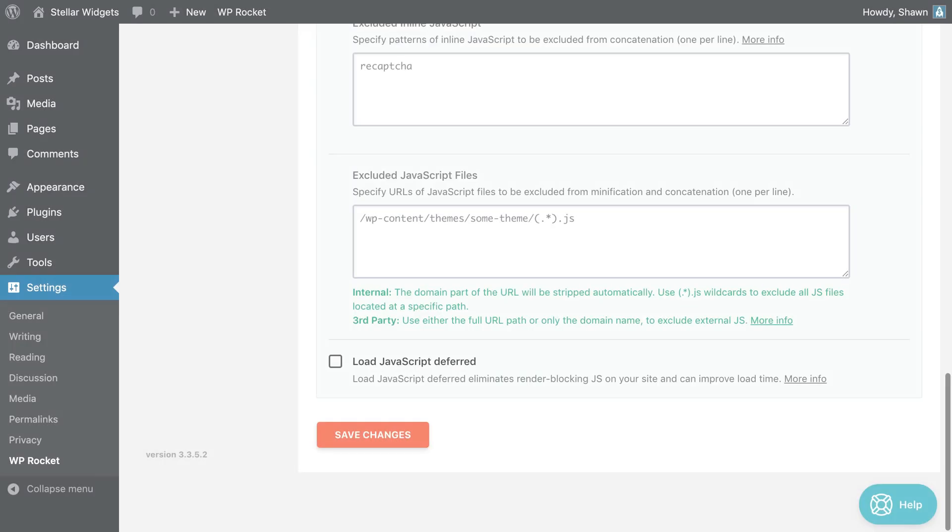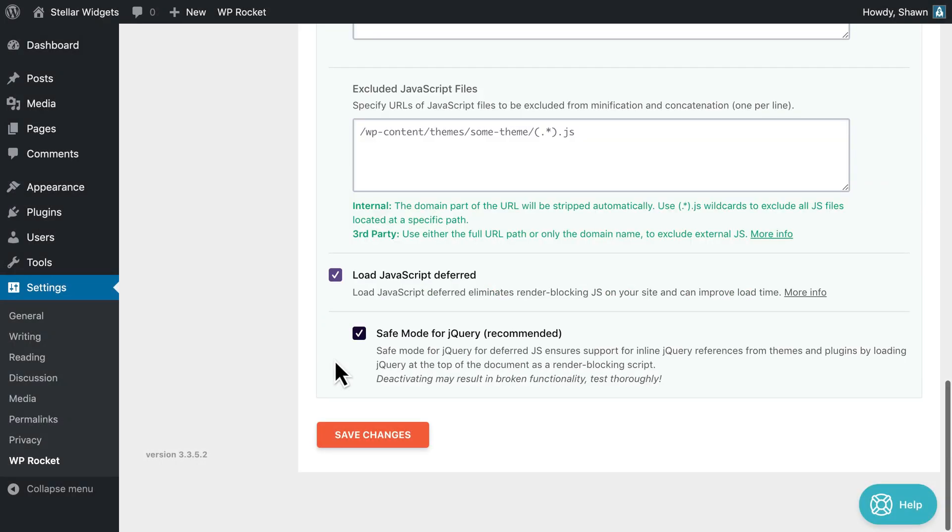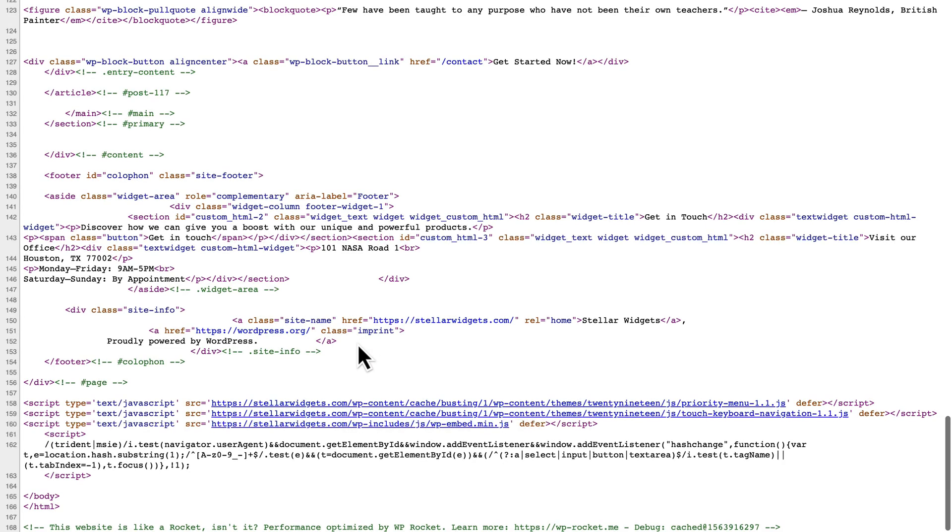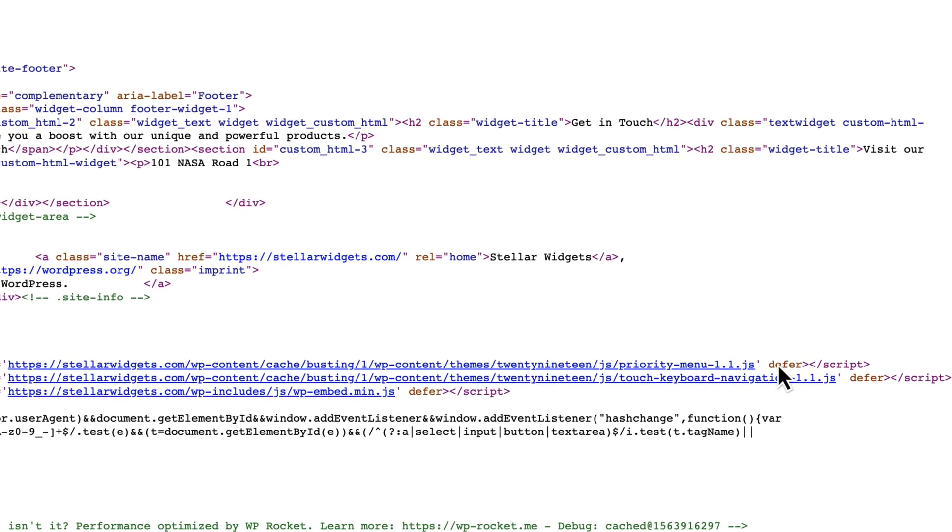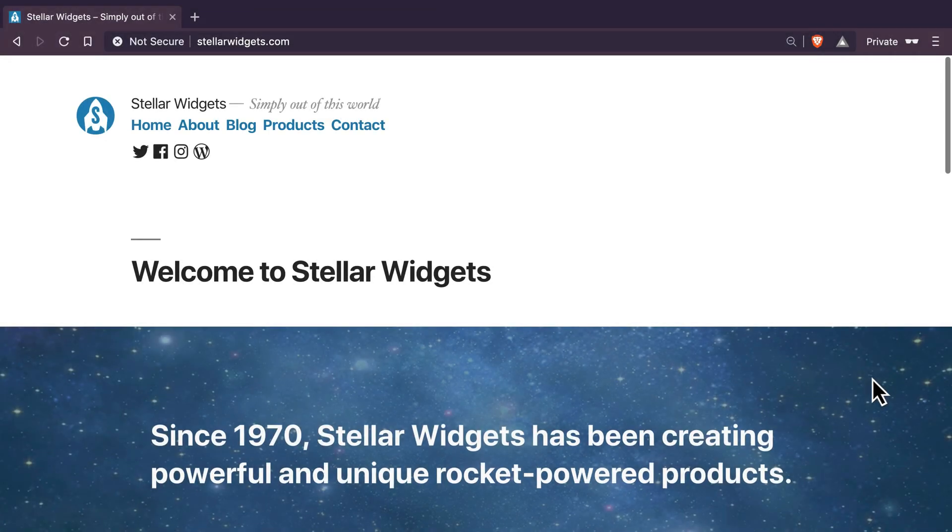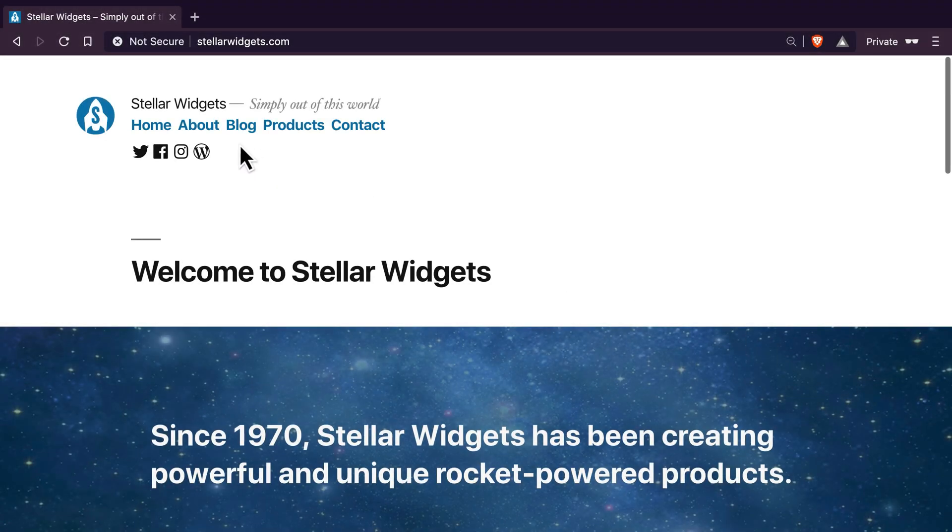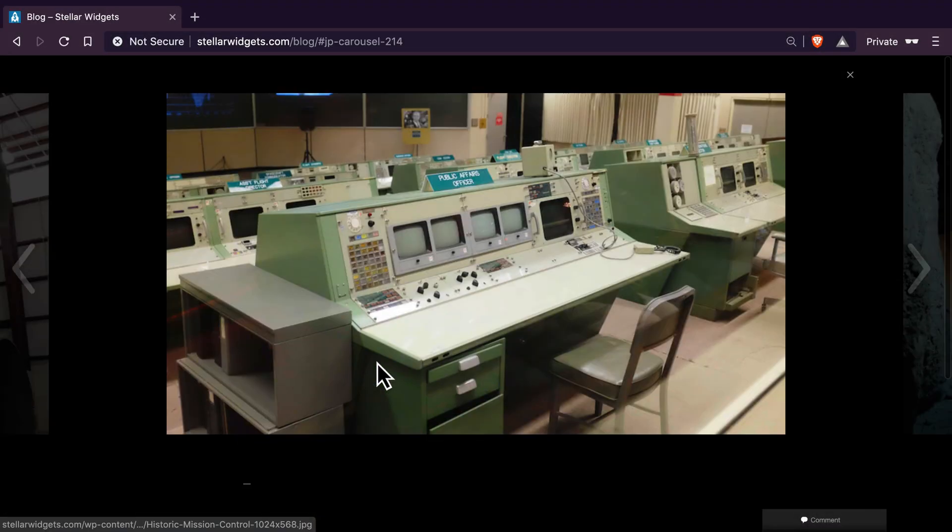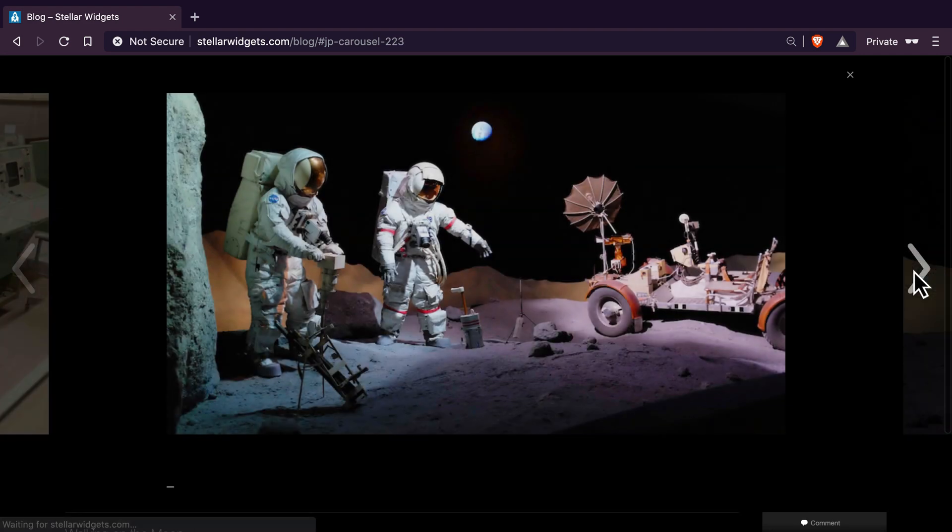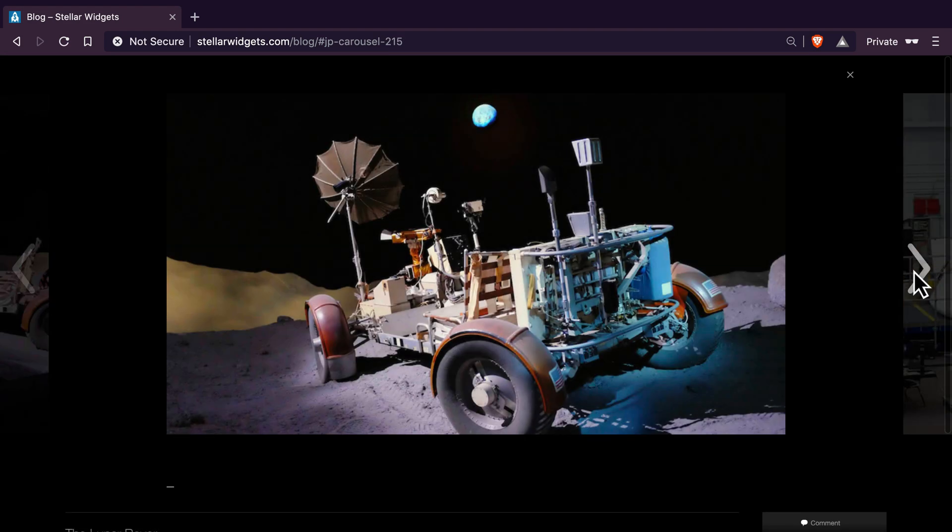Deferring JavaScript ensures that it won't block your page as it's being rendered. And safe mode means that the main jQuery file won't be deferred. Many plugins rely on jQuery. Otherwise, some functions on your site may not work. If you uncheck this option, check your site carefully. Make sure all the interactive elements of your site, like your slider or menu, are working properly after you activate these JavaScript-related options.